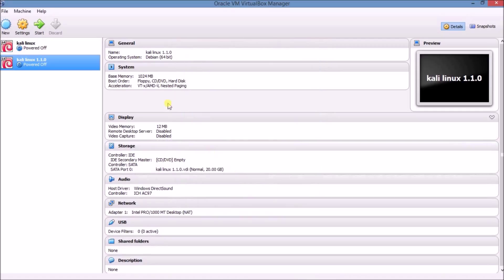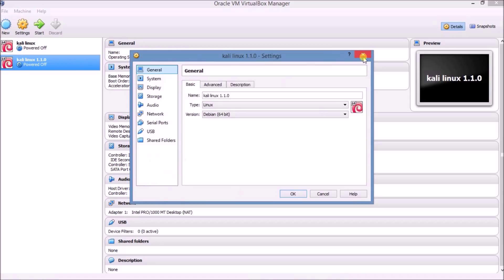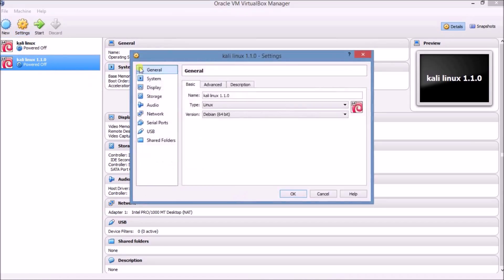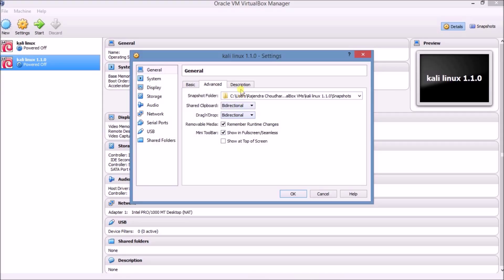We have created the Kali Linux VM with default settings. Now we have to change the settings. Click on the Settings icon. First click on Kali Linux 1.10, then click on Settings. Go to General settings — the general settings are already set. Click on Advanced and set clipboard to Bidirectional, and also set Drag'n'Drop to Bidirectional. Make a note of the description.